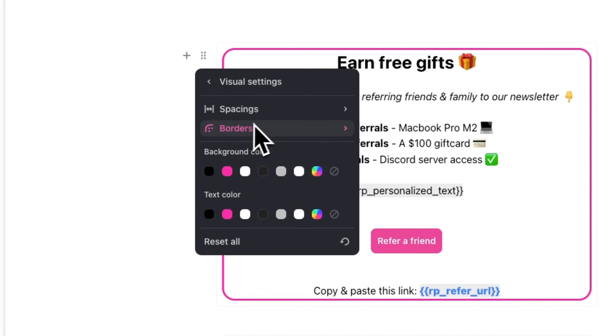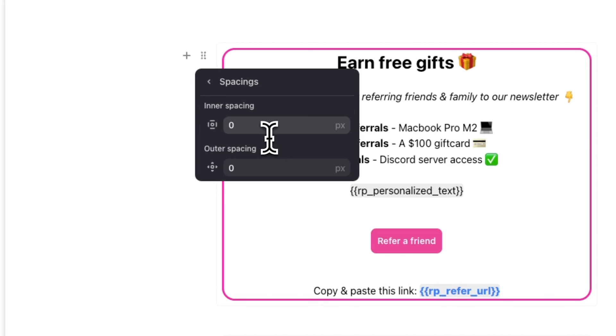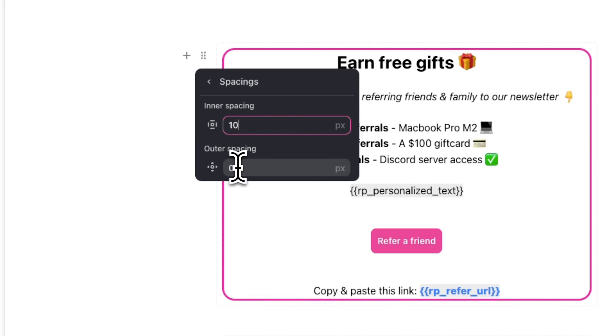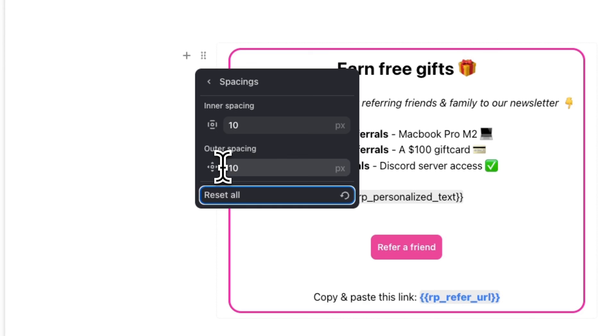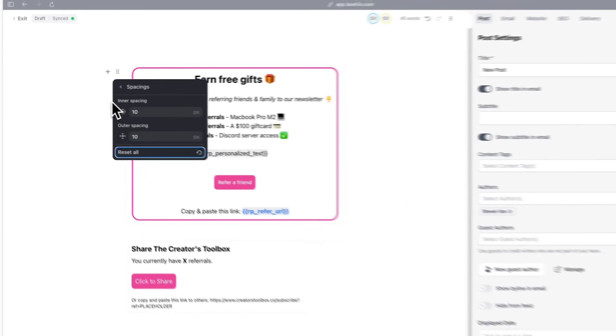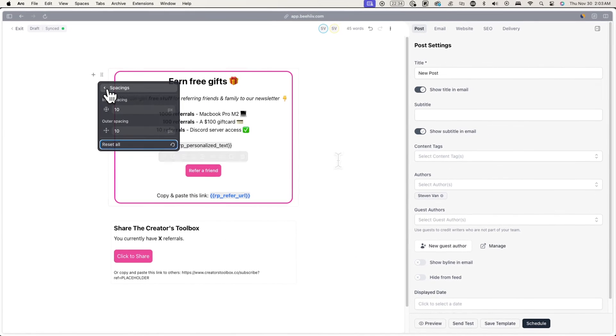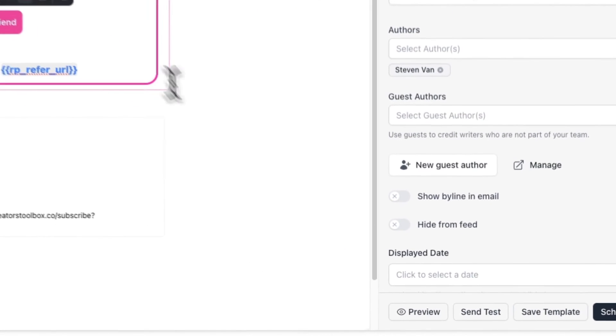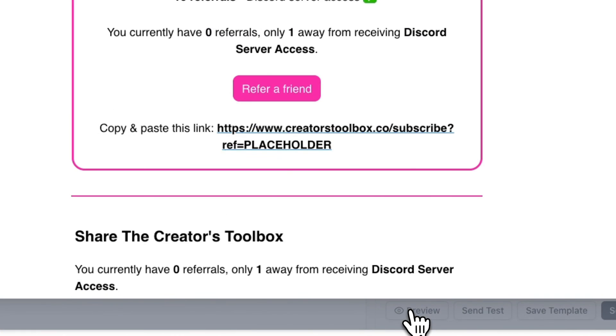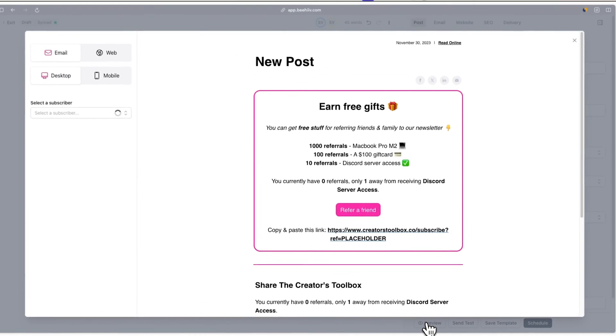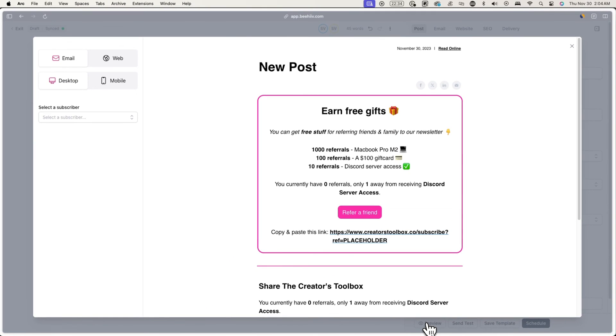Now I'll go back and go over to Spacings and change the inner and outer spacing to 10 pixels. And after we're done that, we have something like this. This is just a quick example I created, but you can design this to match your publication's theme and color and just play around with it.